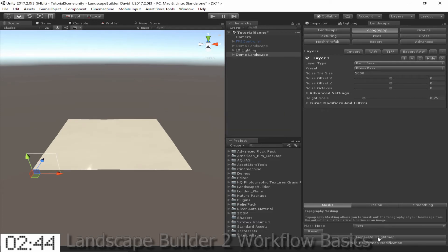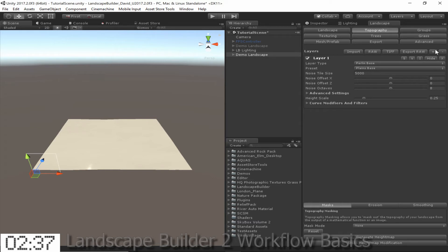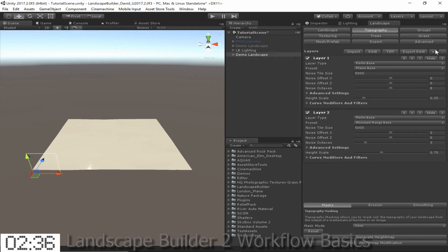The result is still pretty flat, but that's okay. I just want some basic undulating terrains to serve as a base. So now I'll go and add a second layer.